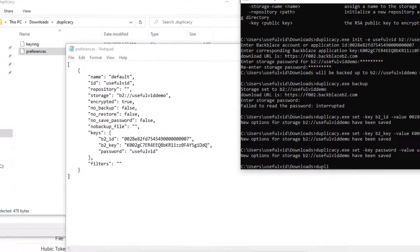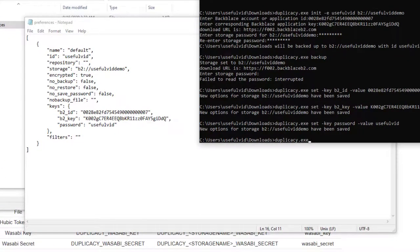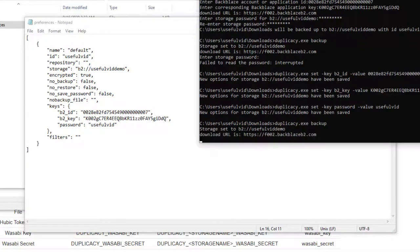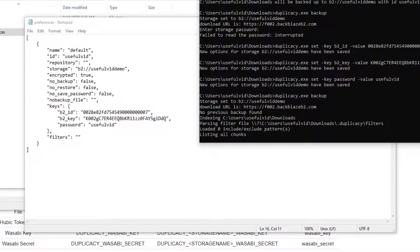We are now able to execute the command duplicacy backup without any interaction needed and the backup can start.